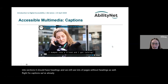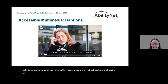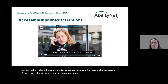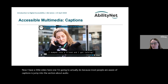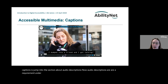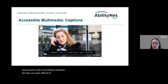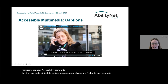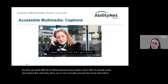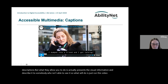Captions are part of our accessible multimedia requirements. Captions give you the audio presented in a video. Most people are already aware of captions, so I'm going to jump into audio descriptions, which are a requirement under accessibility standards but quite difficult to deliver because many players aren't able to provide audio descriptions as an audio track. What audio descriptions allow you to do is actually present the visual information and describe it to somebody who isn't able to see it.